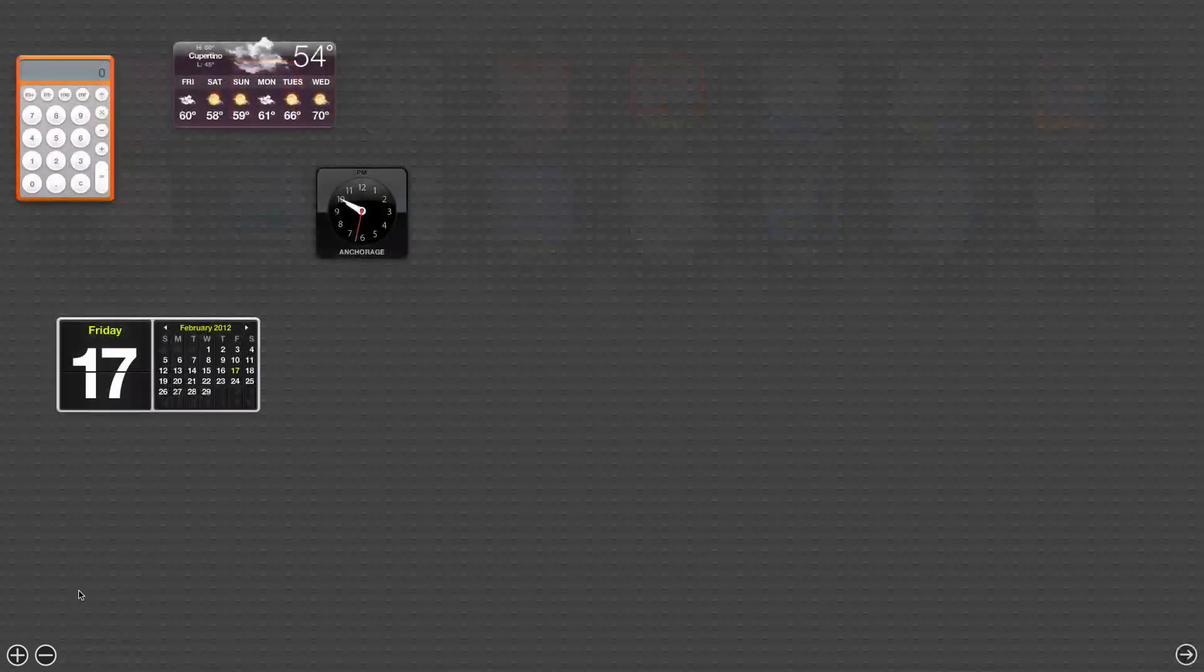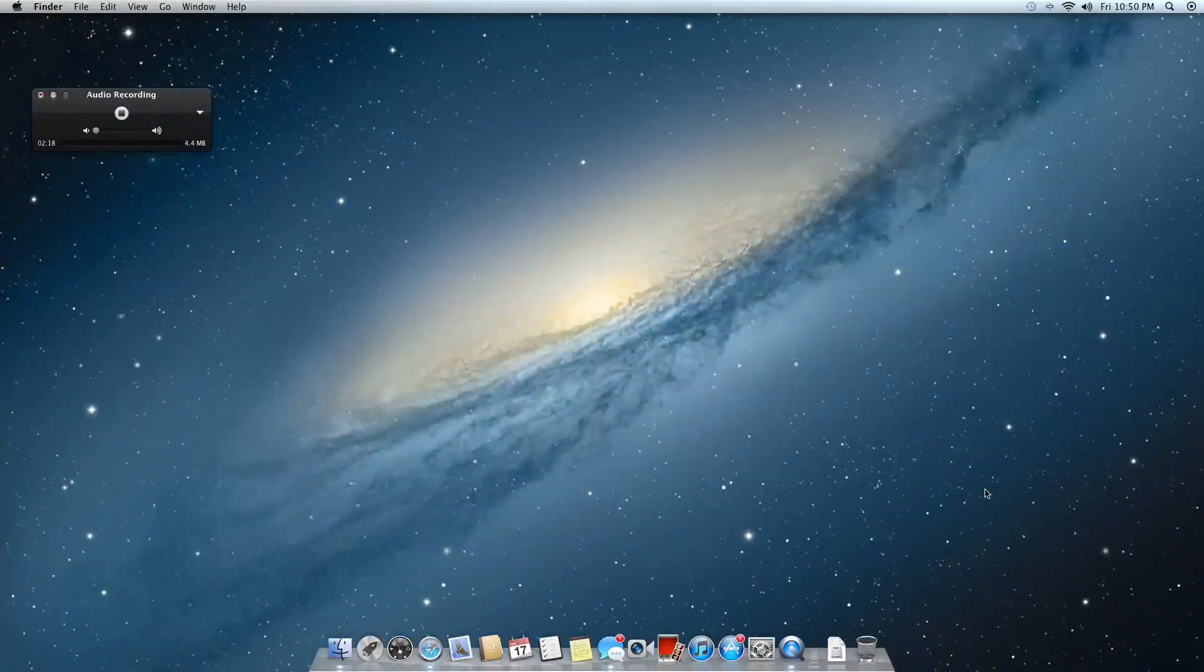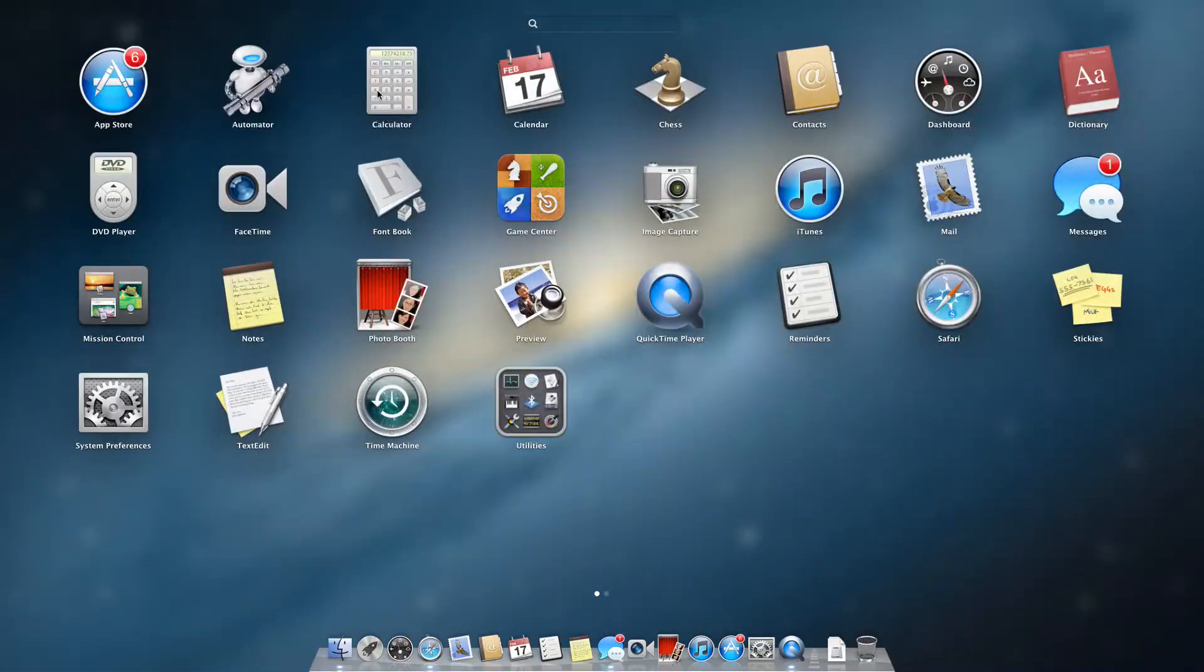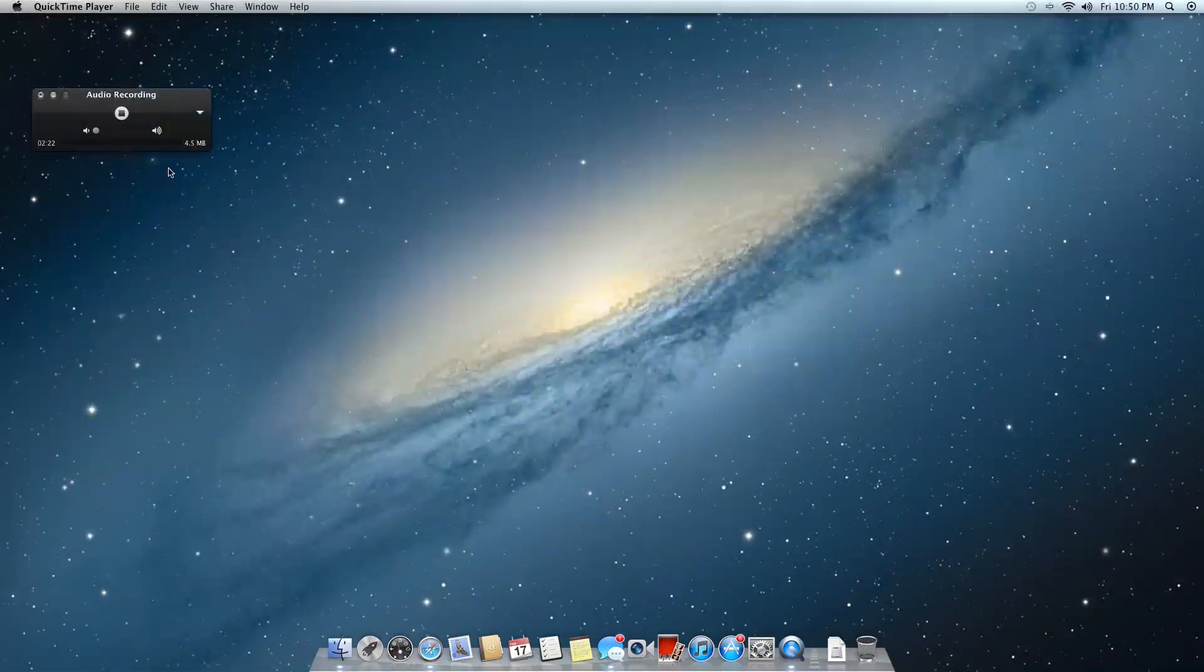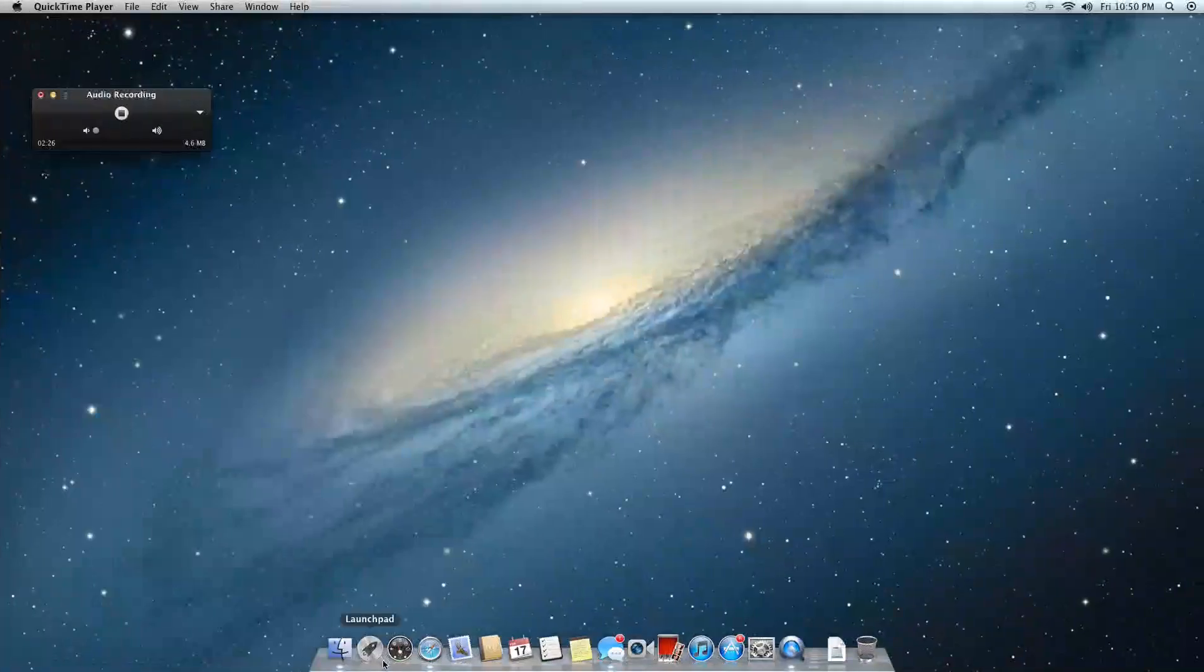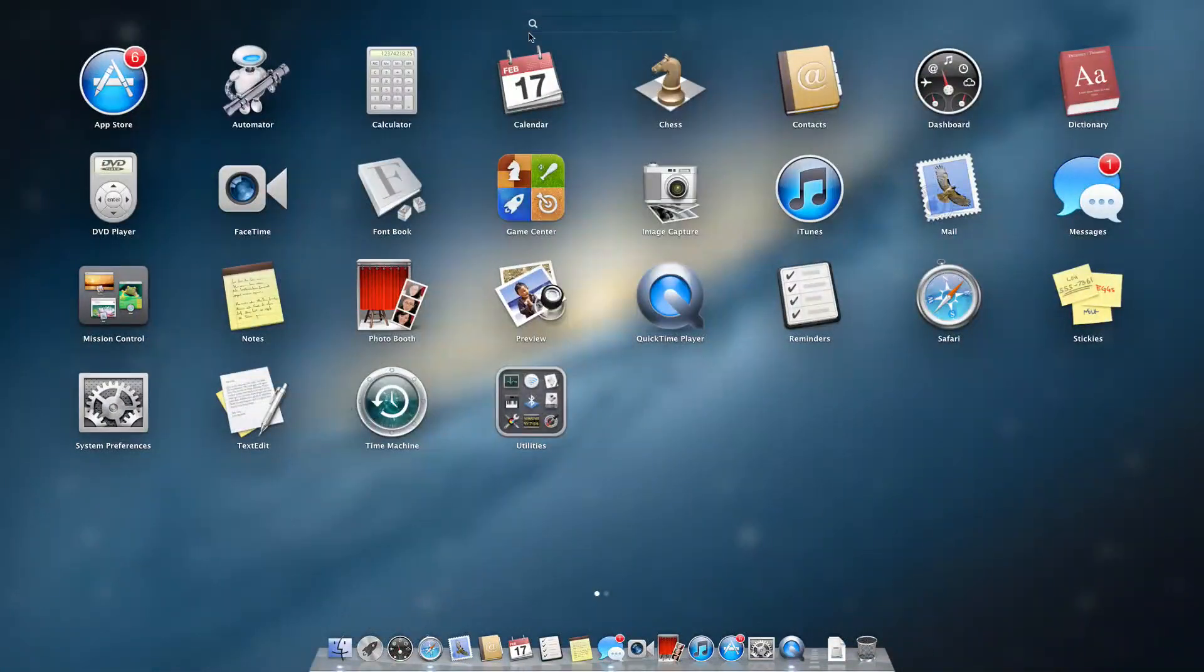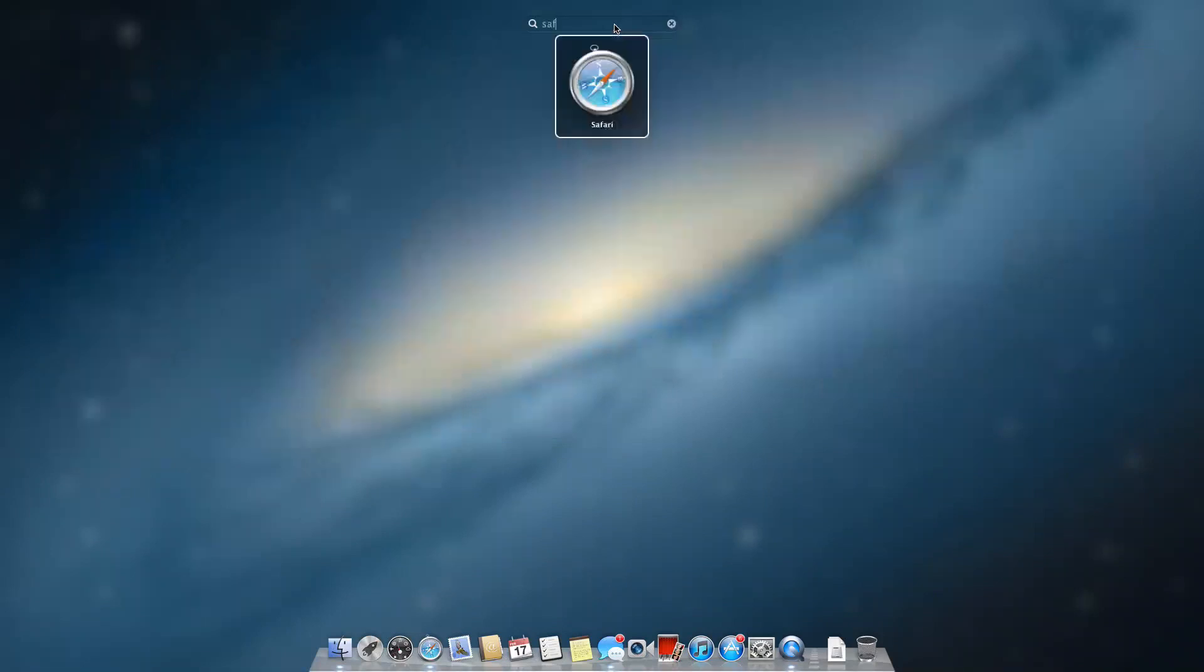Also, when you launch Launchpad, you can actually search for something. So let's say for instance you're looking for Safari, you can search it. Just in case for people that have a lot of apps, you can definitely search them up.